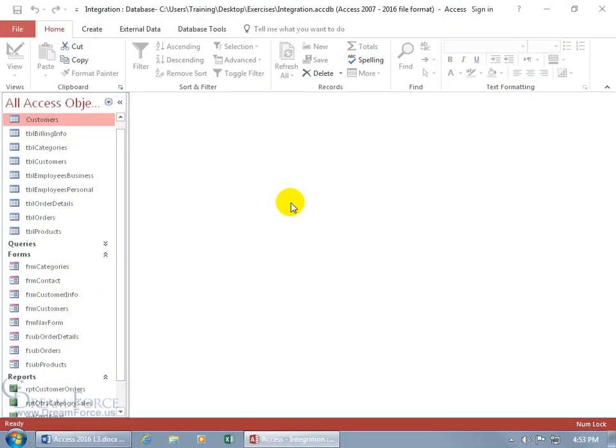The navigation form is a form you can create that comes with tabs that you can click on to display other forms or reports within that navigation form.